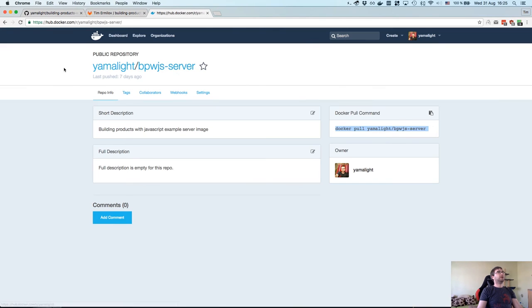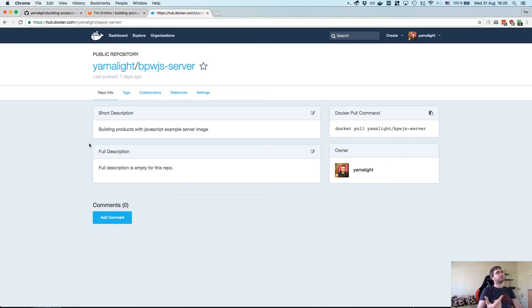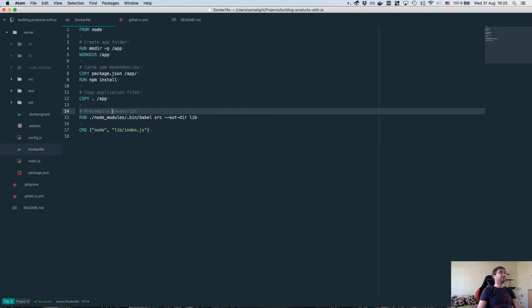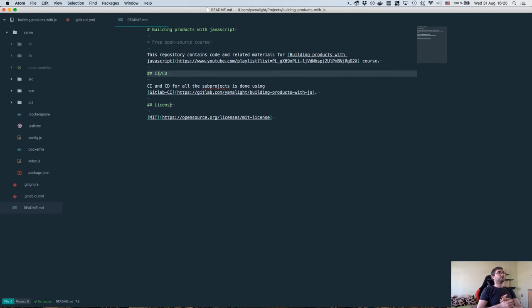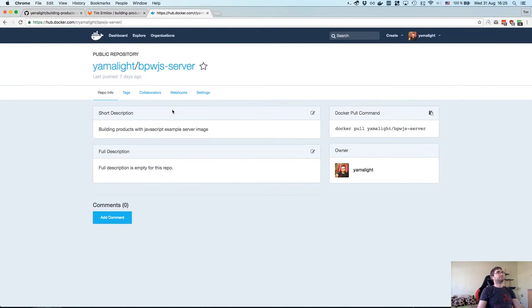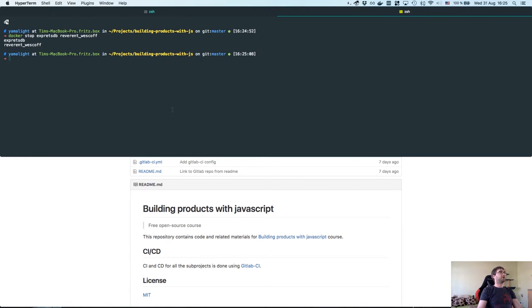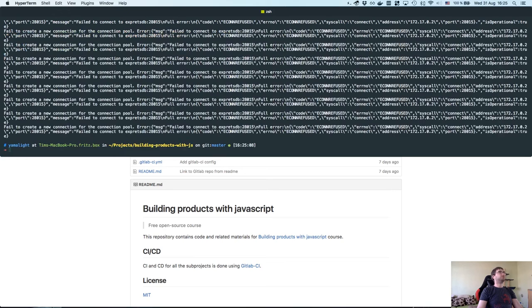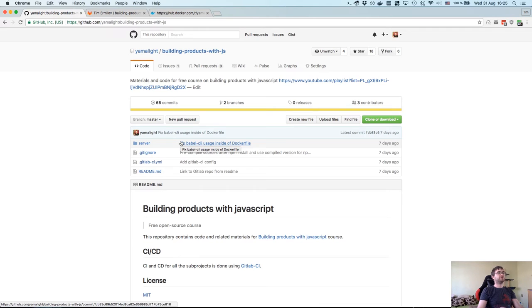Now the thing is that obviously you don't want to build this image and publish it manually. And also you want to test your commits. So whenever you commit and push something, you want to be sure that it actually doesn't break anything. So how do you do that? Well, that's the part of continuous integration. This is what's called continuous integration. The fact that whenever you push your code or do pull requests, your code is automatically tested. The test suite is automatically executed and you can actually be sure that everything is working.